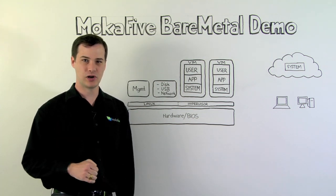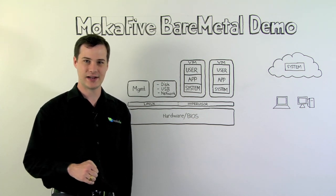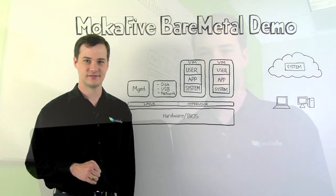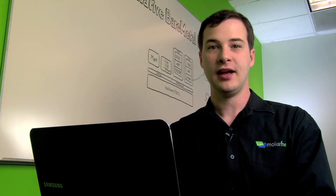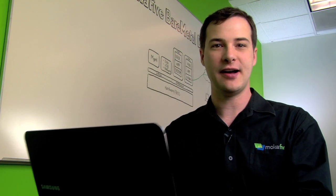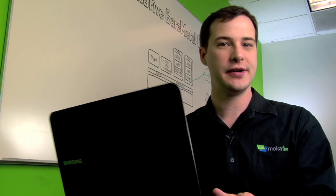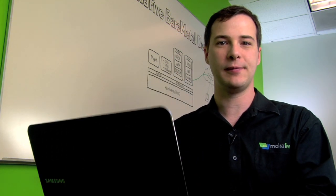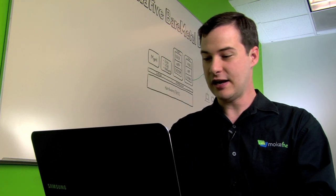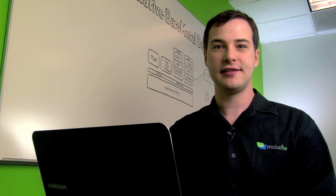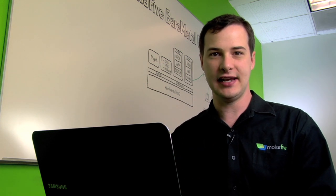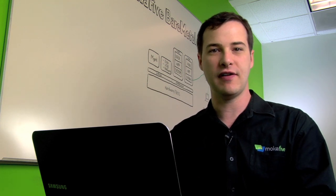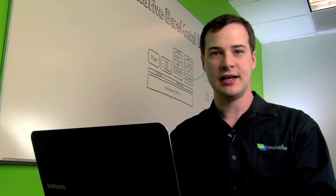Let me show you Mocha 5 Bare Metal in action. This is my laptop, a Samsung Series 9 Ultra Portable. Before I got it, the IT department wiped the 128GB SSD and installed Mocha 5 Bare Metal.